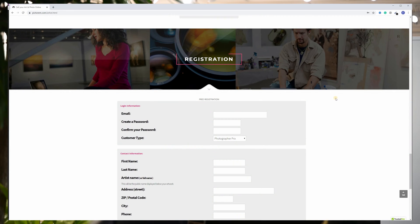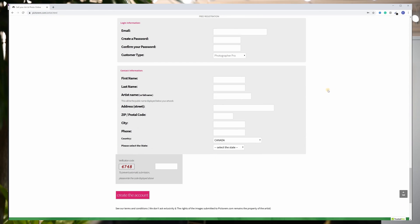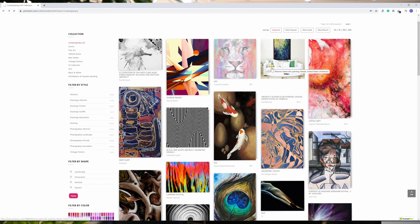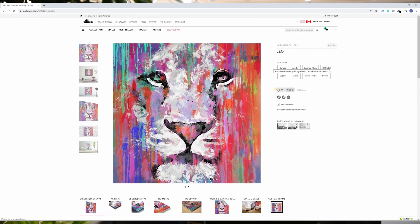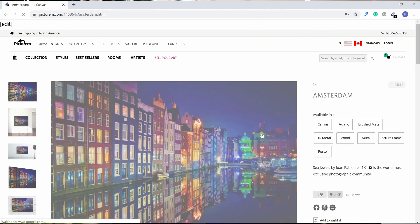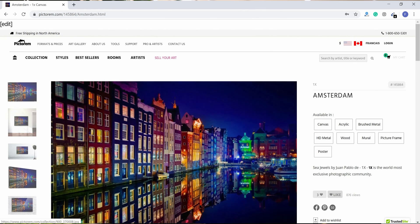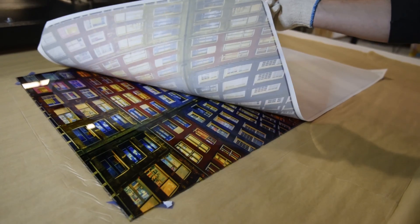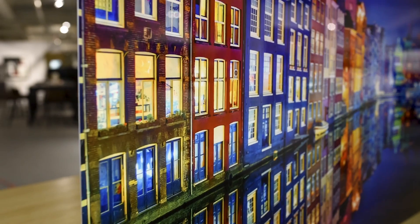First, create an account. It's free and you remain the sole owner of your rights. This means that we won't use your images for anything other than displaying your art on our gallery and producing it when you sell it. You can also cancel at any time.